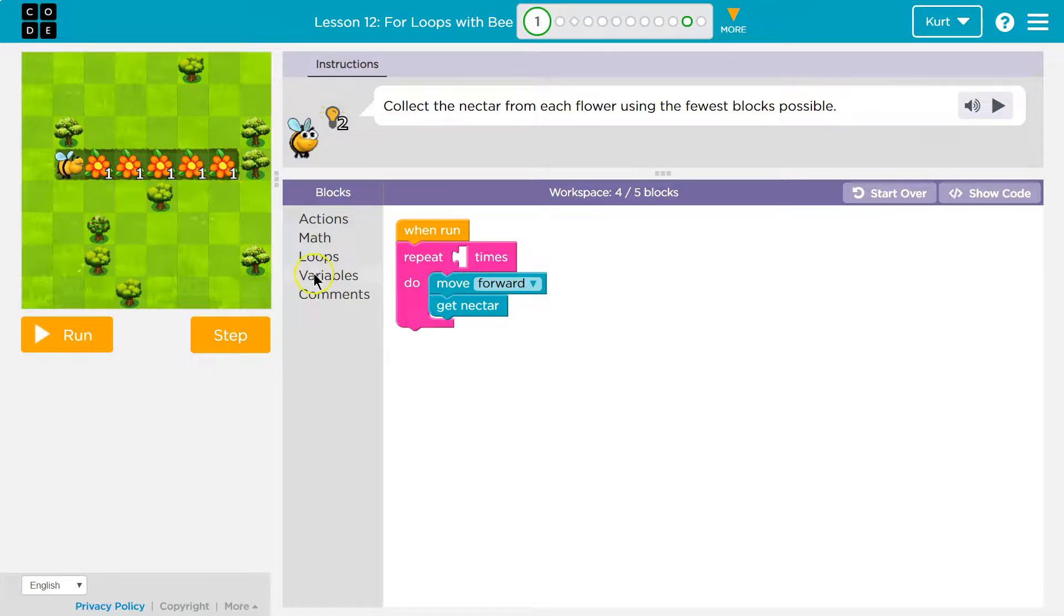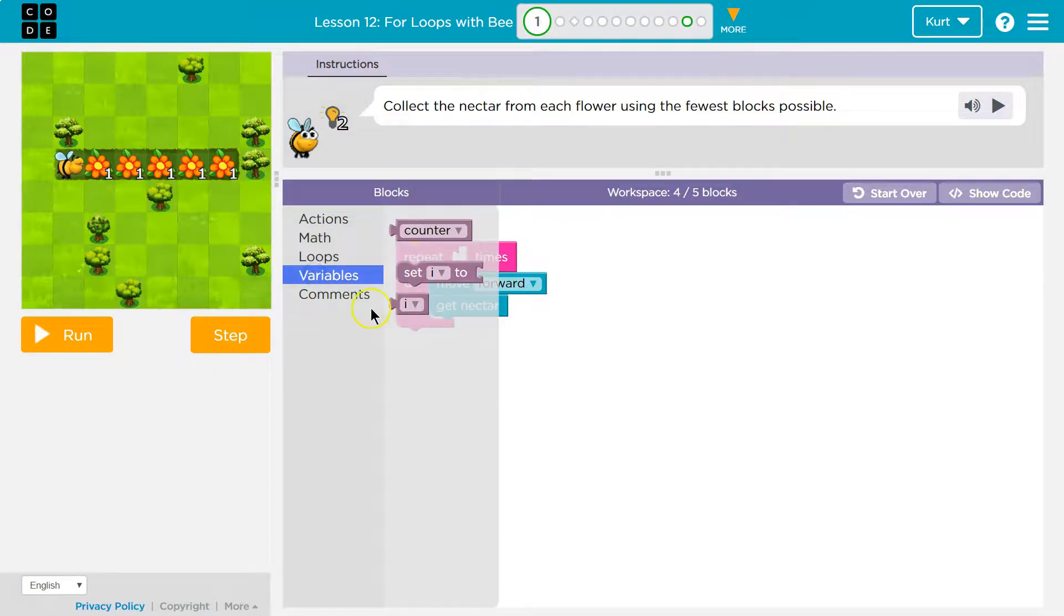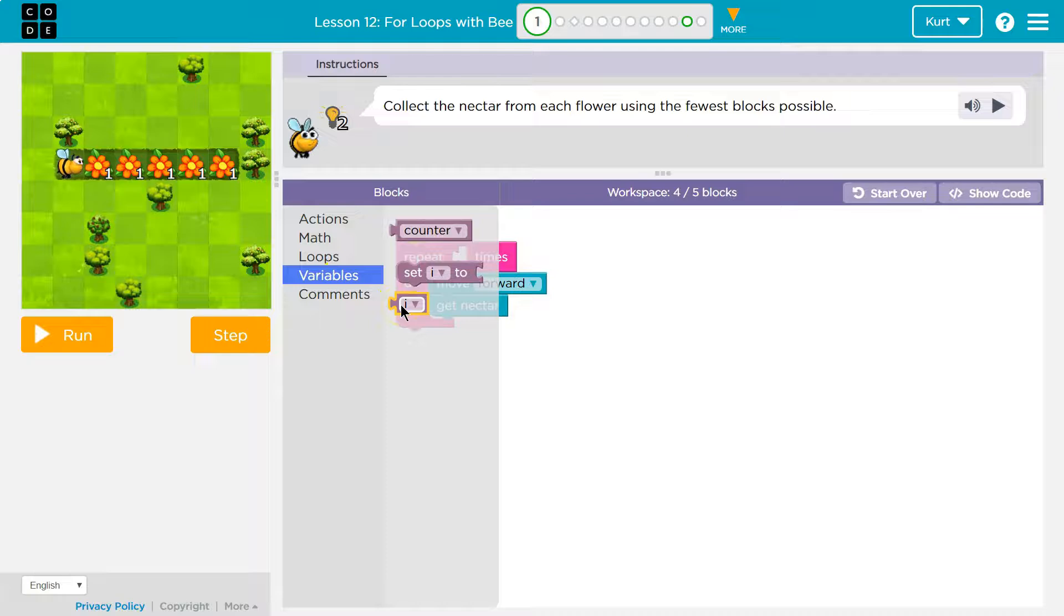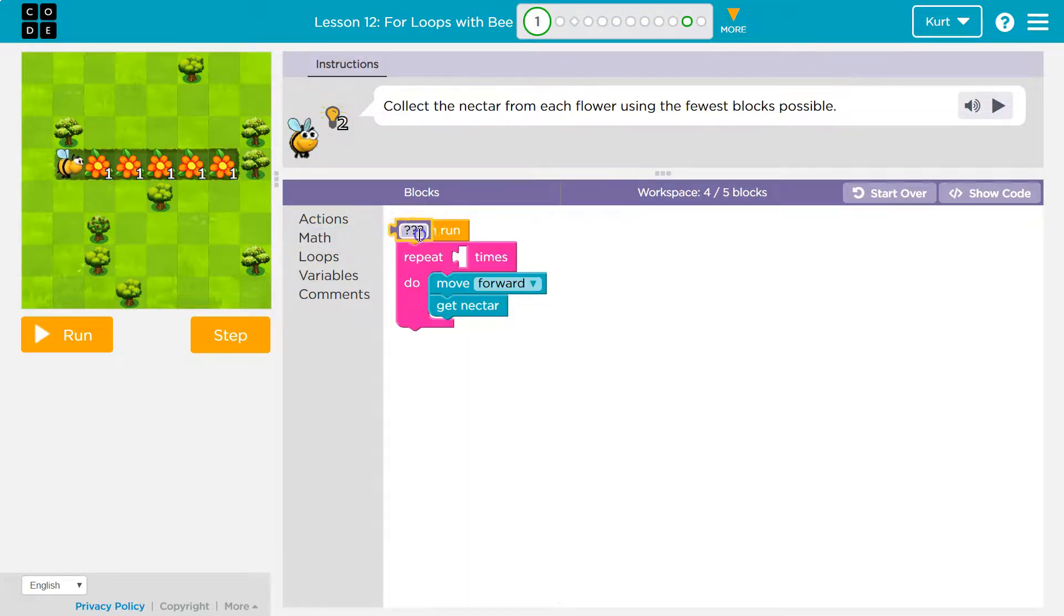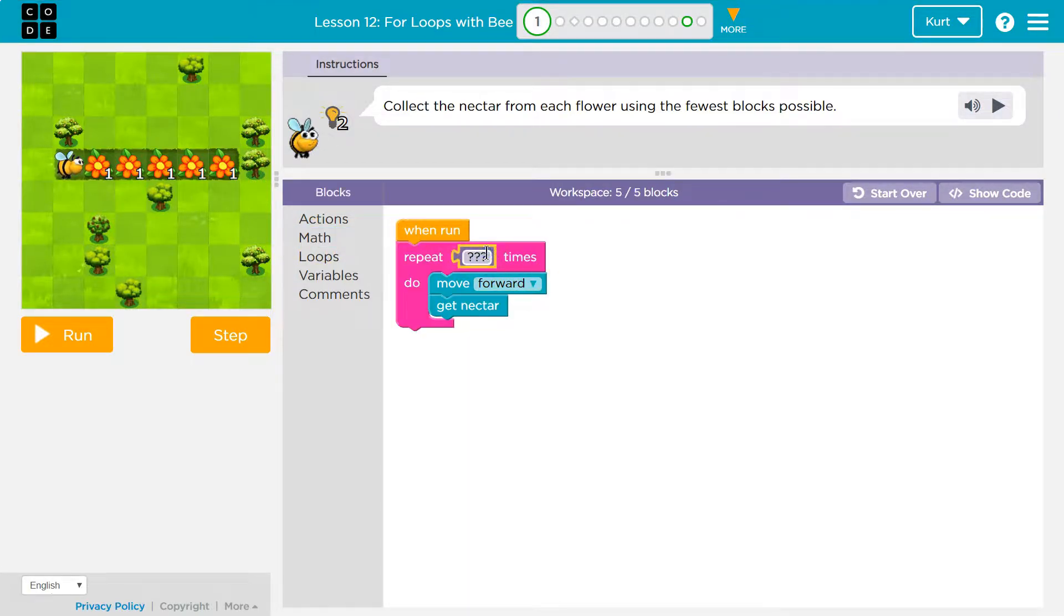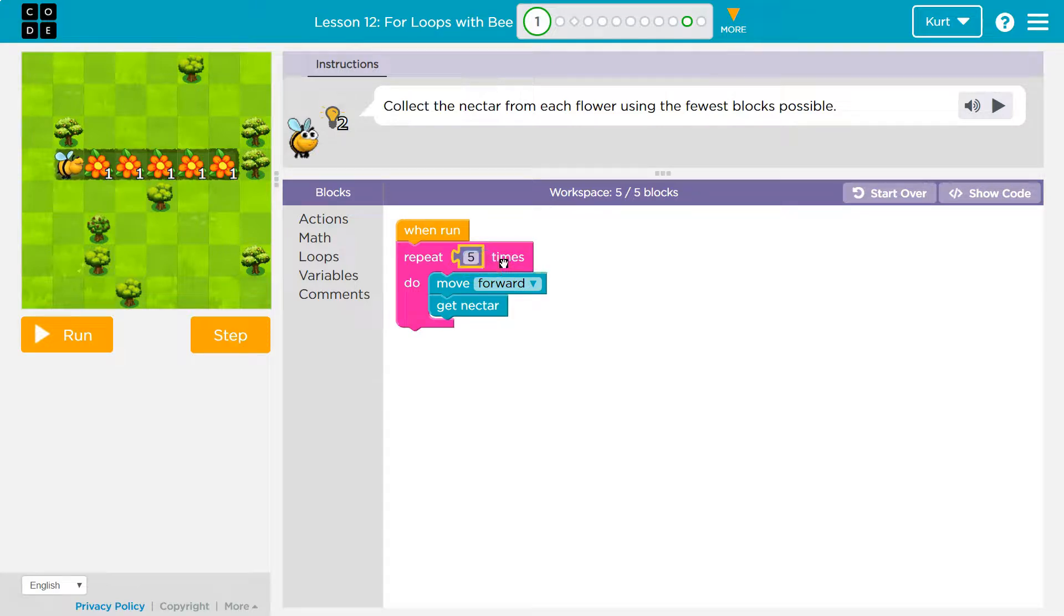I don't want to repeat it three times though, because how many times do I actually need to go? Well, there's five flowers. So now I'm headed to variables. Ah, I'm going to head to math and just drop this in and then I can tell it repeat five times for five flowers.